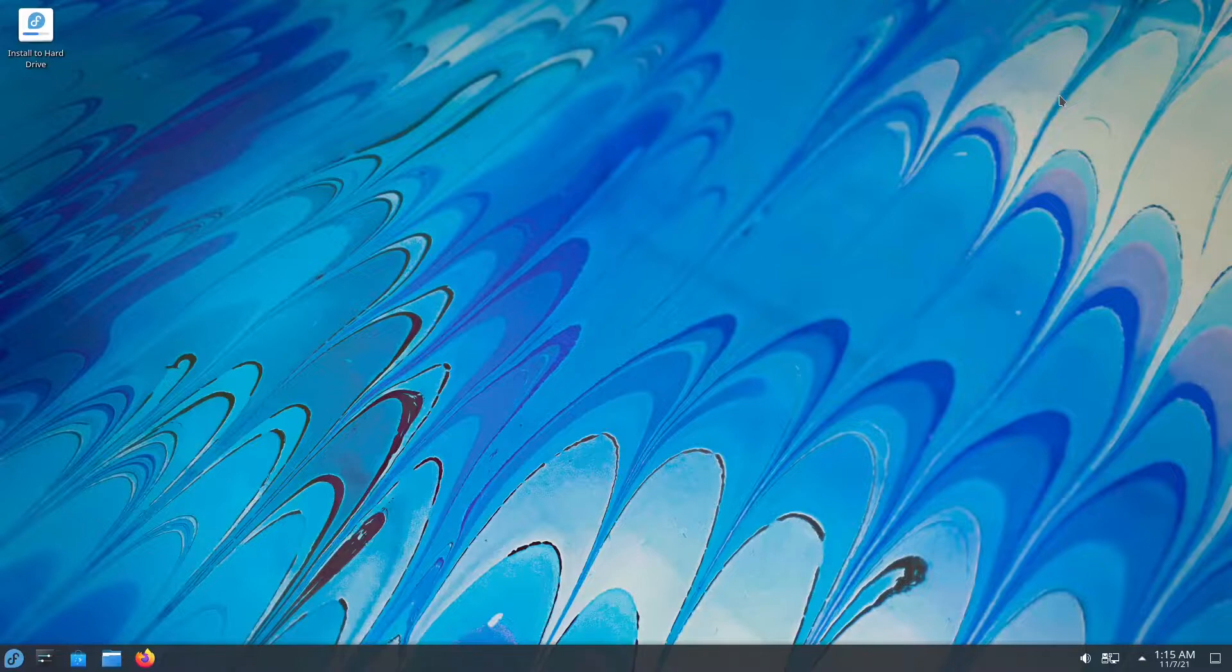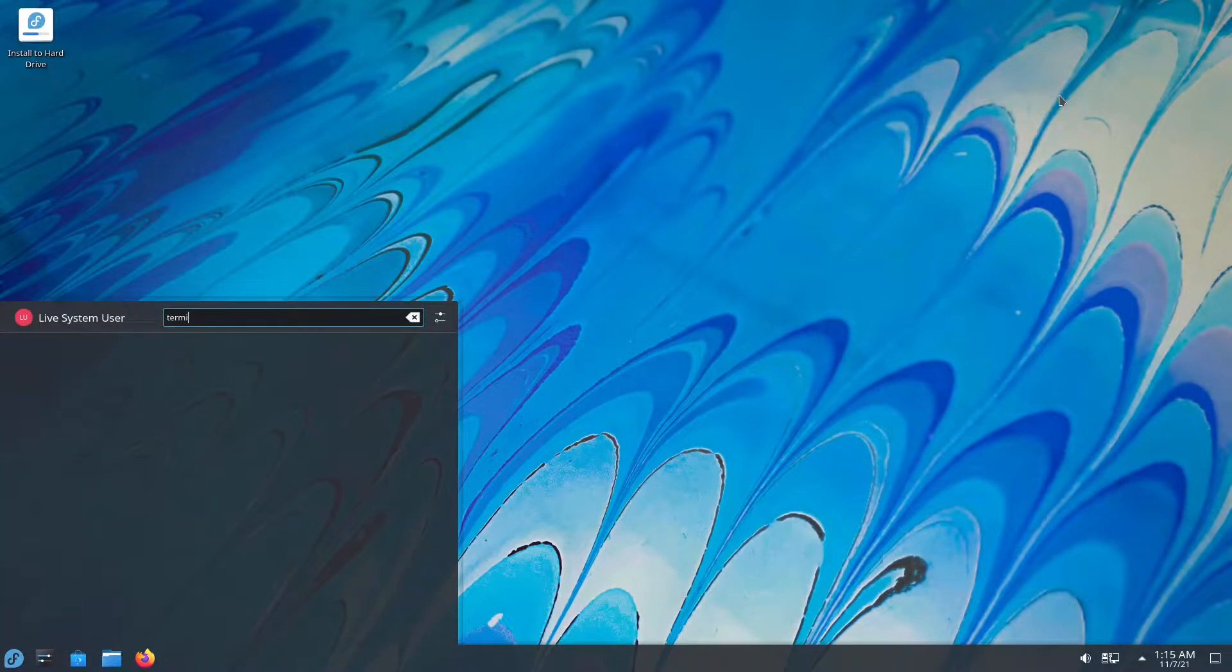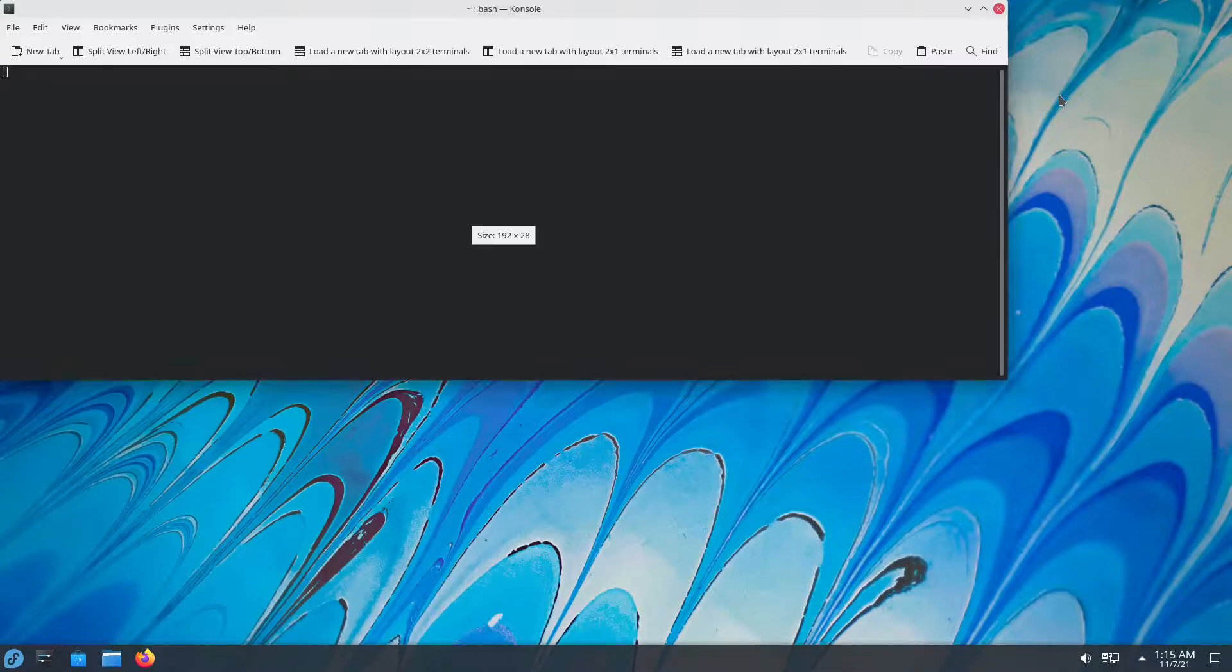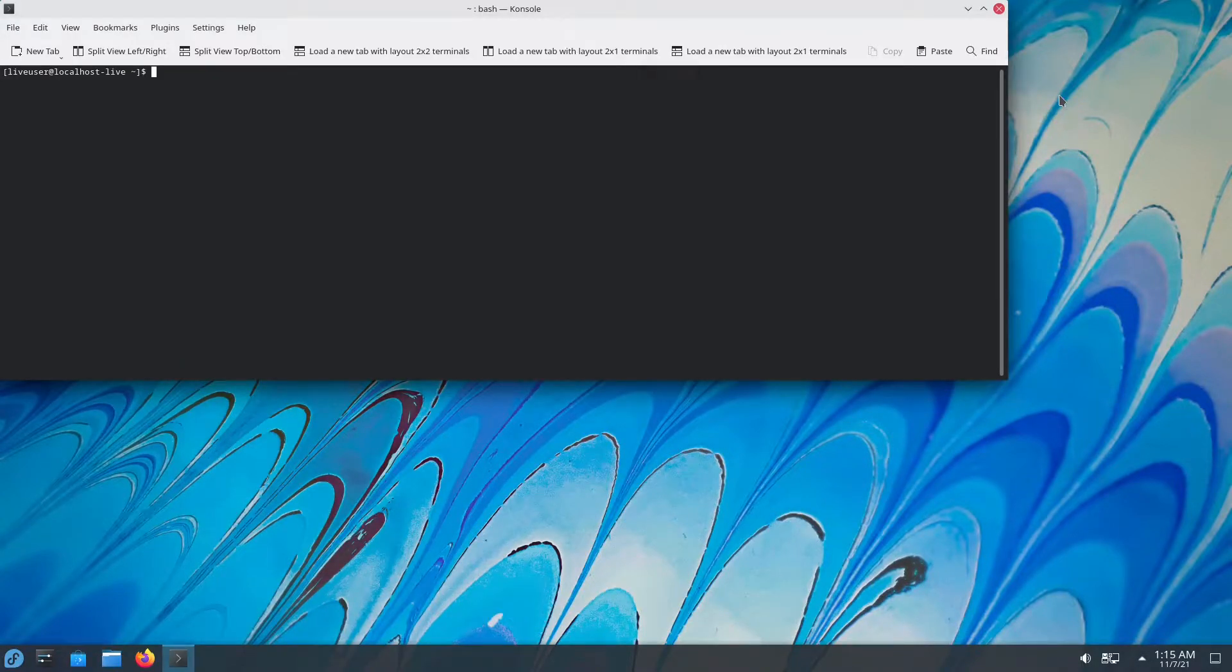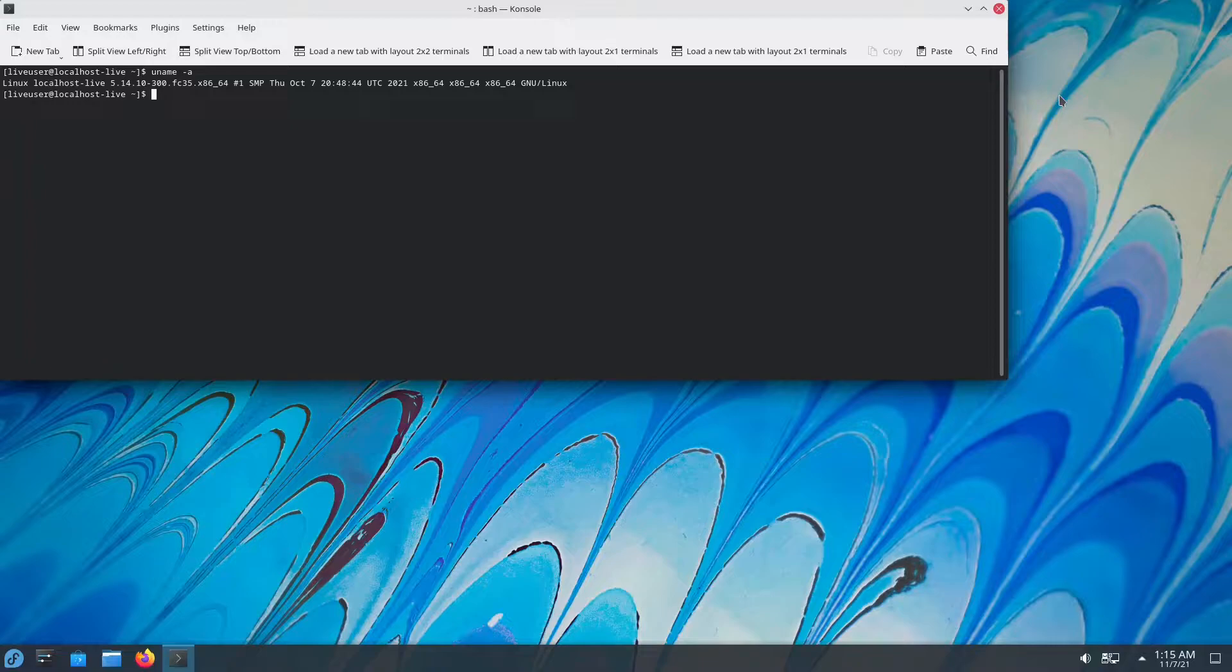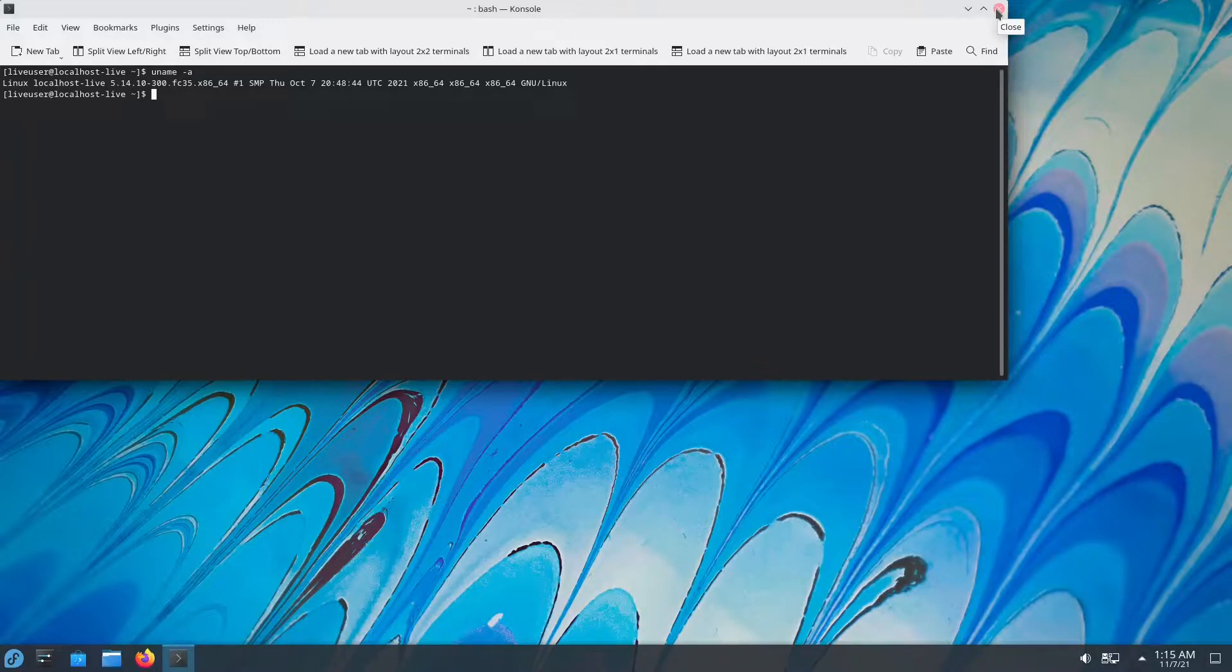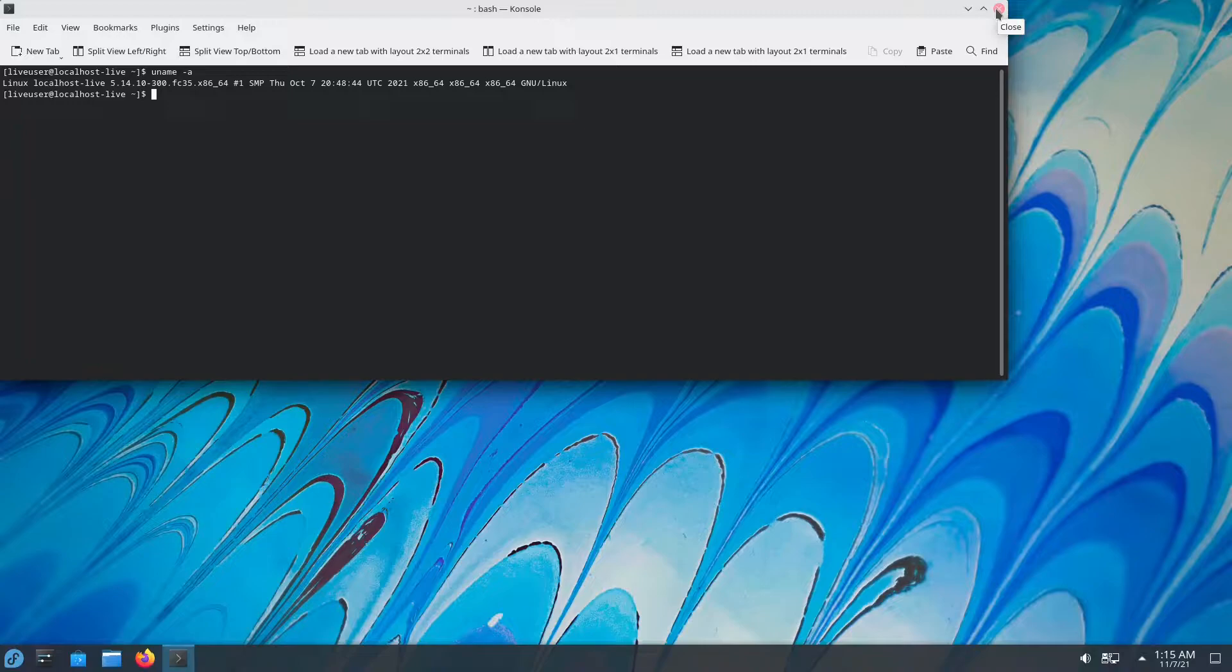So first up, we're going to go into the terminal. It's called console in KDE Plasma. And we're going to go ahead and do uname -A. So we are running the 5.14 kernel. If you're using an AMD GPU or an Intel GPU, this is going to provide you with the latest MESA drivers for gaming. So that's good. I'm not going to check HTOP because this is a virtual machine and a live environment, so really no point in doing that.